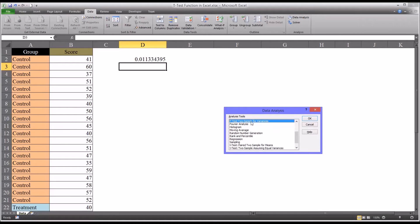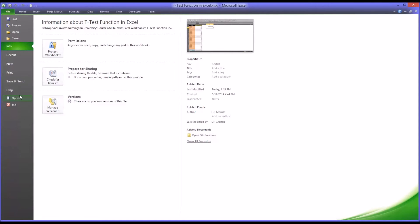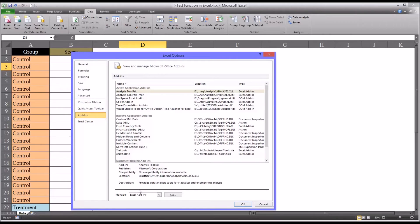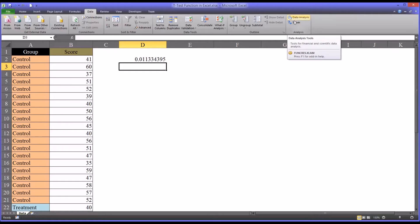You can see the F-test two-sample for variances option in Data Analysis. If you don't have Data Analysis on your Data ribbon, go to File, Options, Add-ins, and you can see it says manage Excel add-ins. Click the Go button, check off the Analysis ToolPak, click OK, and then Data Analysis will become available.